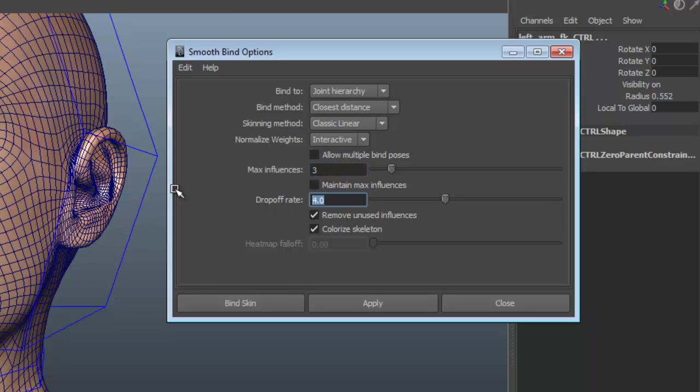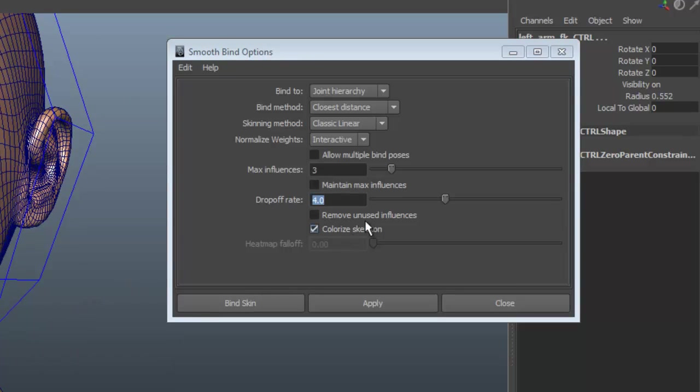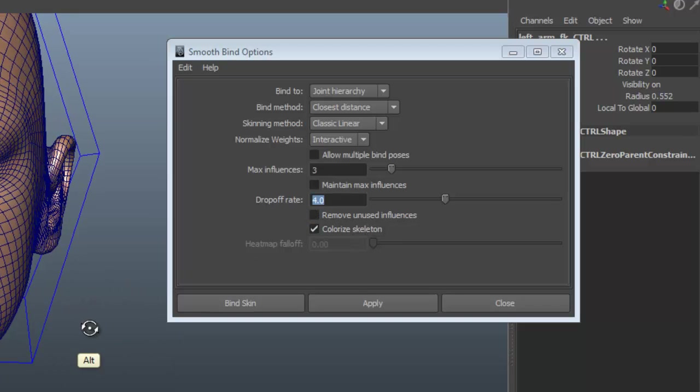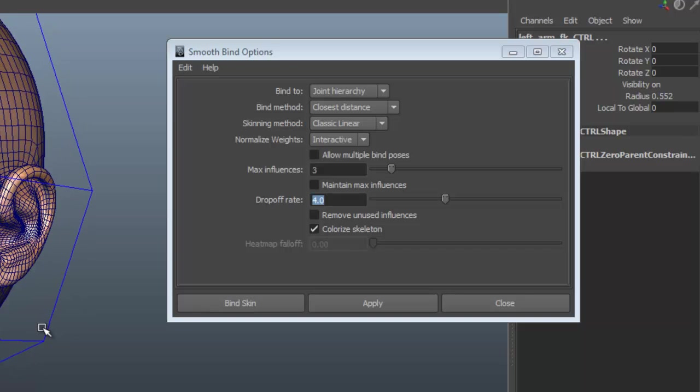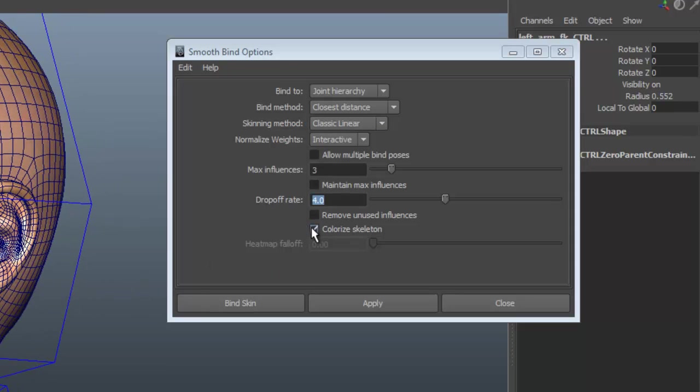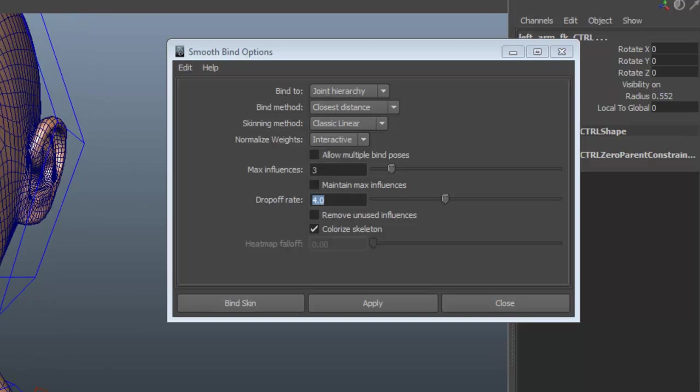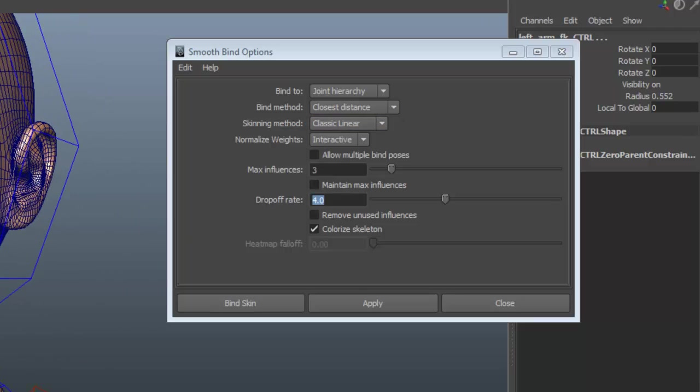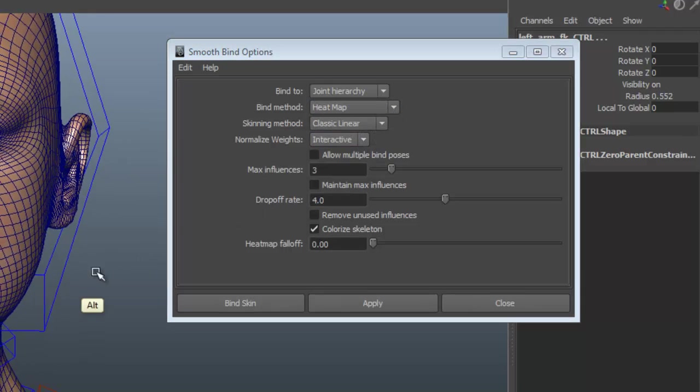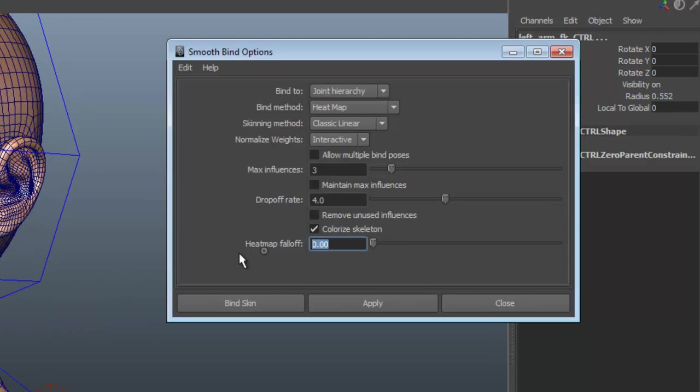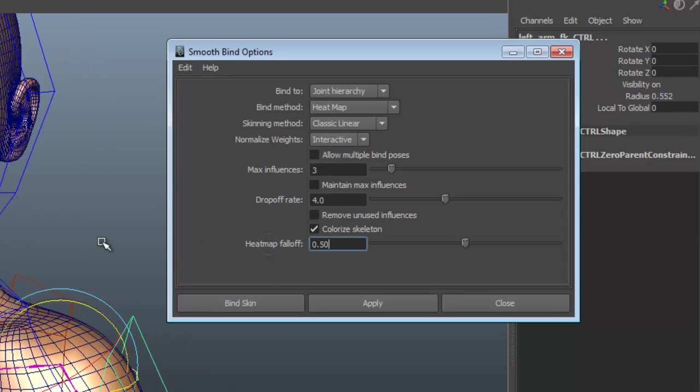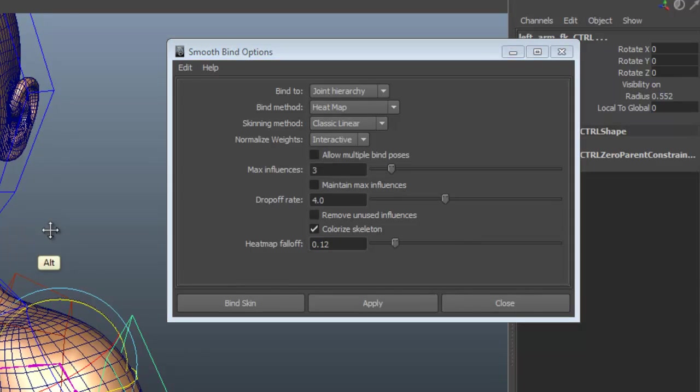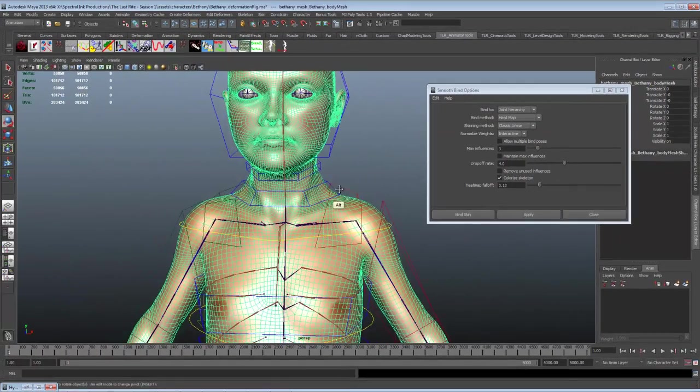Drop off rate has to do with this initial binding. Again, I don't bother with it because I'm going to change all my weights by hand anyway. Remove unused influences. I usually turn this off. I can go back in and remove the unused influences after the fact. So I'd rather have all my influences available while I'm skinning and then remove what I don't want after the fact. It's a little more convenient. Colorized skeleton. We'll leave that on. That just makes it a little easier to see what skinned the what when the skeleton's colored. Go ahead and have heat map turned on. Now we have the heat map fall off. Let's set that to 0.25. And again, it usually doesn't matter a whole lot because I'm just going to go through and reset all my weights by hand anyway.